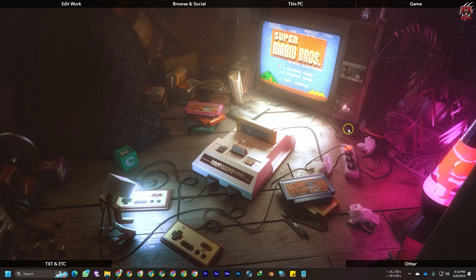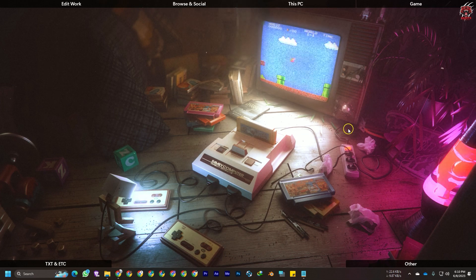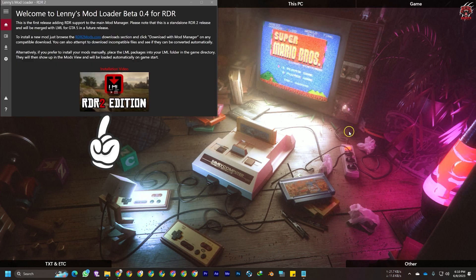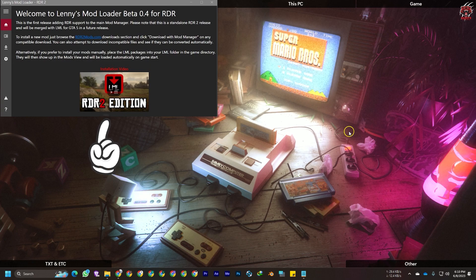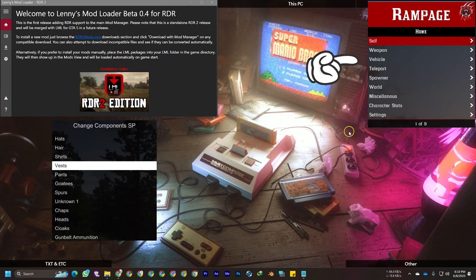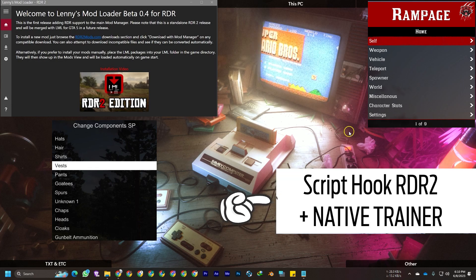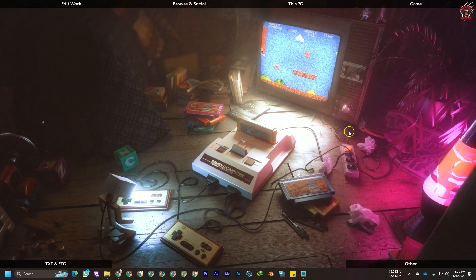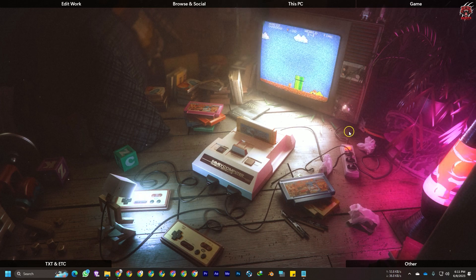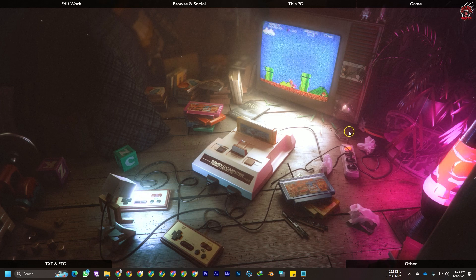Hello guys, welcome back to our channel. This is Sunny Paul here. I'm back with another modding tutorial about installing LML (Lenny's Mod Loader), Lenny's Outfit Changer, Rampage Trainer, Script Hook, and a few mods for Red Dead Redemption 2.